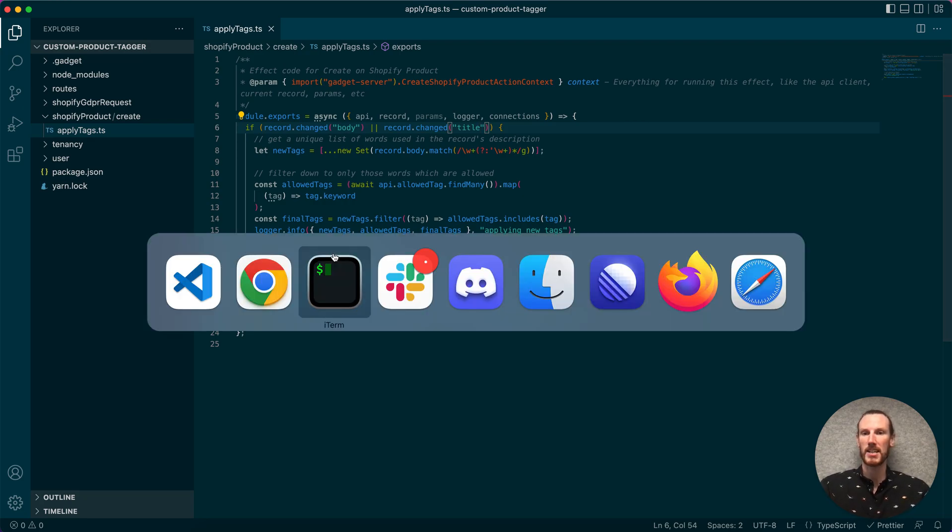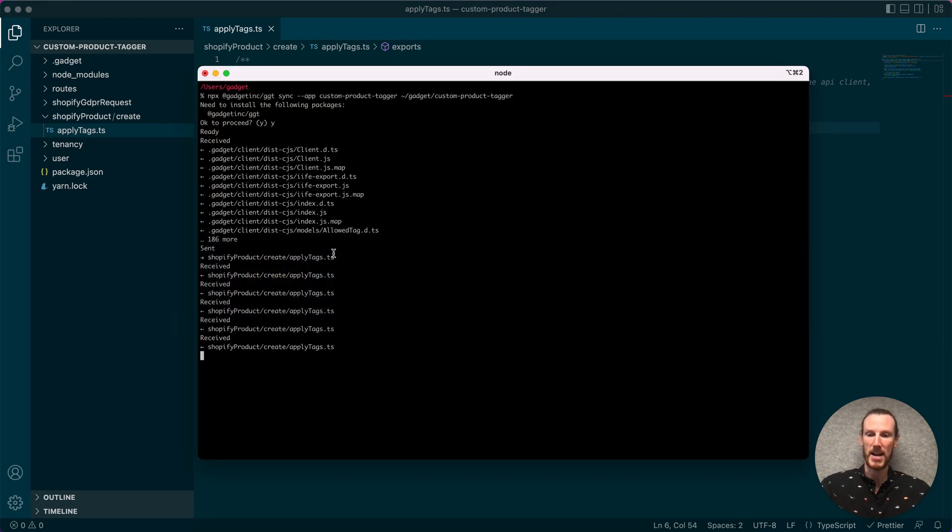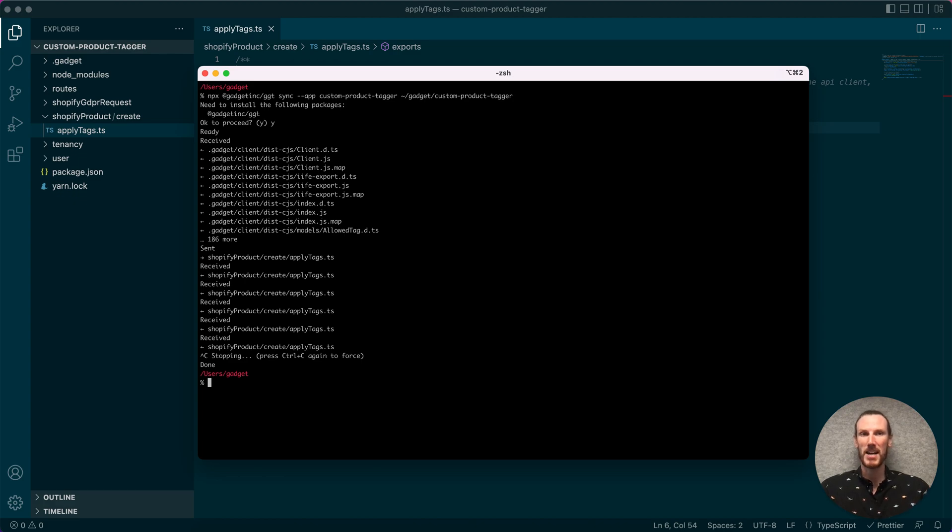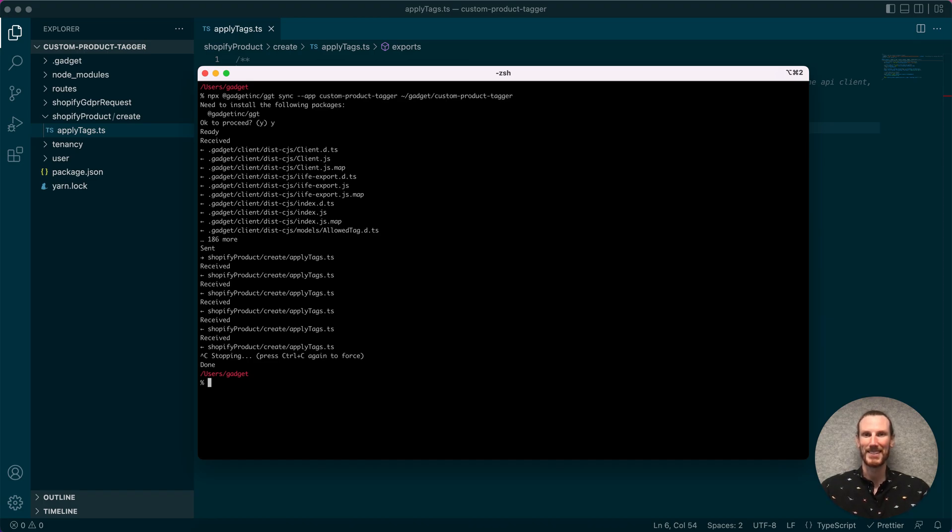FileSync is going to keep running until you manually stop it. For more information on FileSync, check out our documentation. We're really excited to see what you build with it. Happy coding.